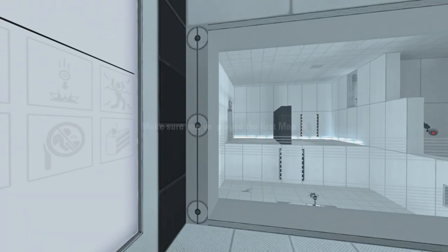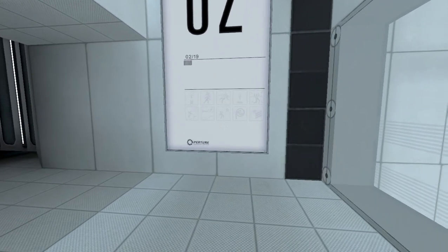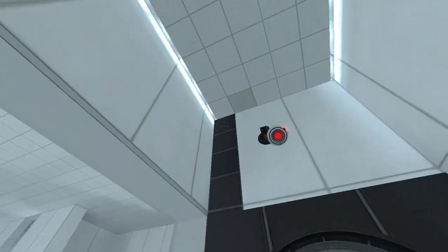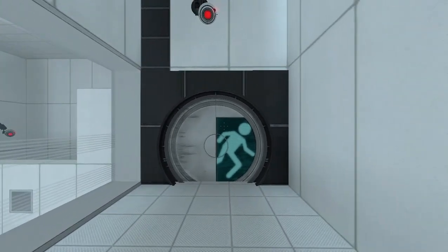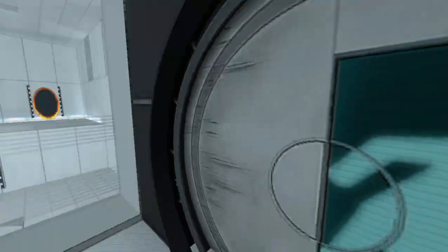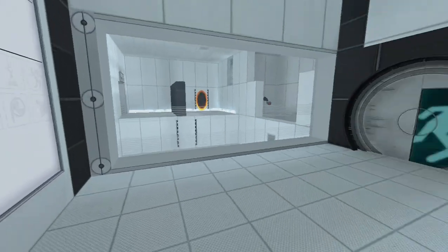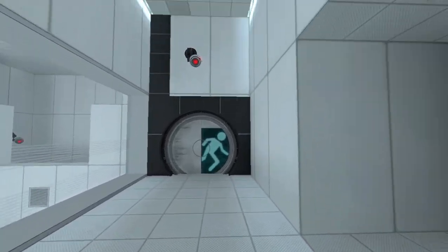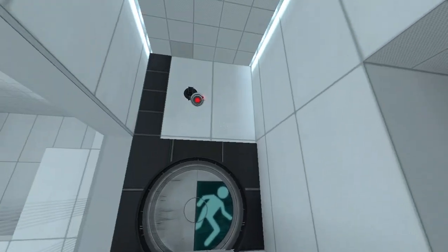You're doing very well. Please be advised that a noticeable taste of blood is not part of any test protocol, but is an unintended side effect of the Aperture Science Material Emancipation Grill, which may,